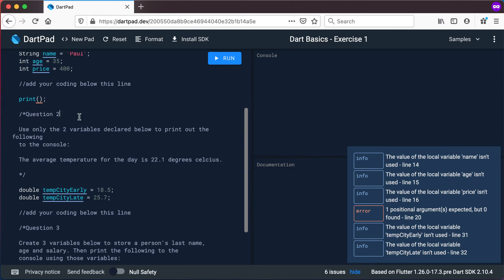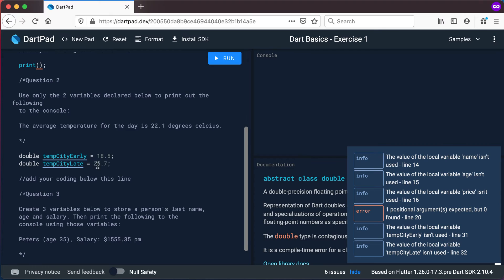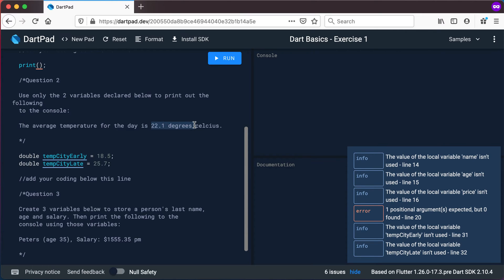Then go to question number two. Use only the two variables declared below to print out the following to the console. There are two variables declared: 'temperatureCityEarly', which is the temperature early in the morning, and 'temperatureCityLate', the city's temperature late in the afternoon. Use only these two variables declared as doubles to print out: 'The average temperature for the day is 22.1 degrees Celsius.' Find out how you can print out that 22.1 directly without declaring another variable.